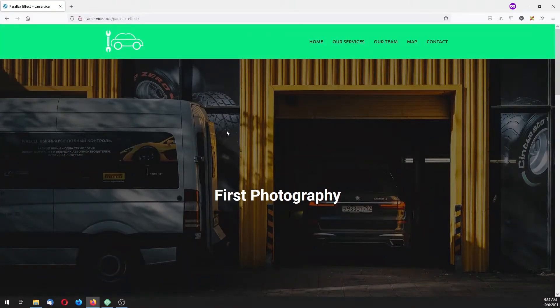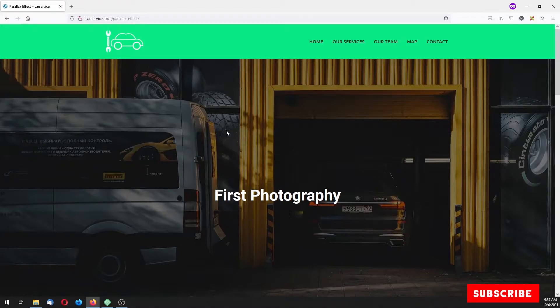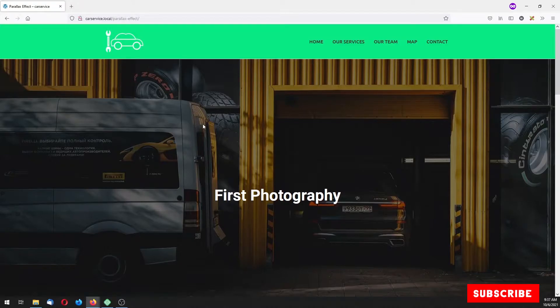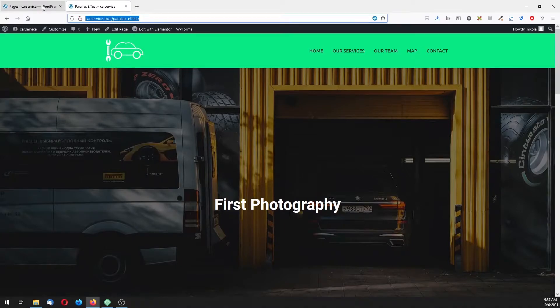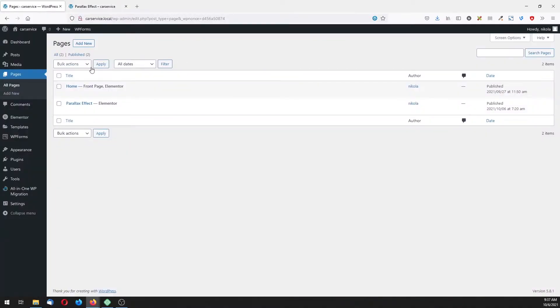If you want to know more about Elementor and WordPress, make sure you subscribe to my channel and make sure you hit the bell notification. With that being said, let's get going.